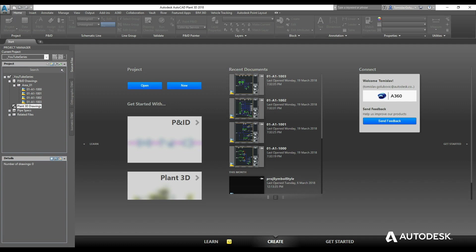We have already covered creating a project, doing some P&IDs and last fortnight we created some catalogs and specs. So what we are going to do now in the progress of this project is start looking at creating our equipment models.